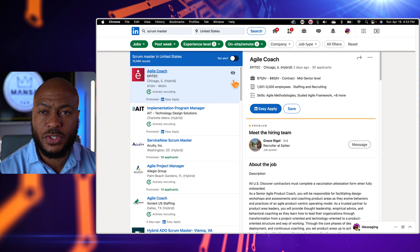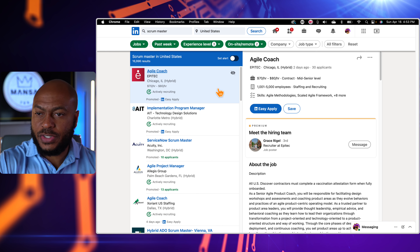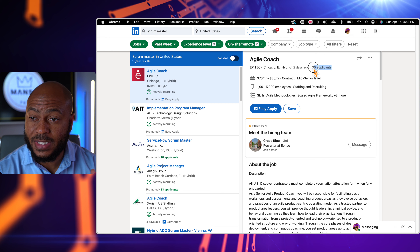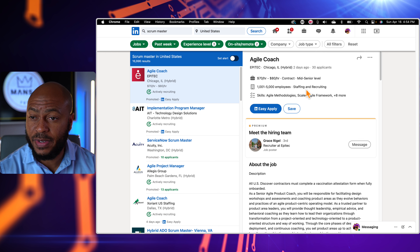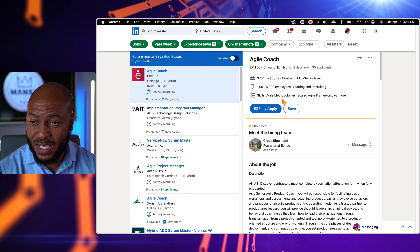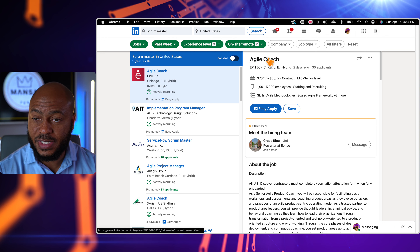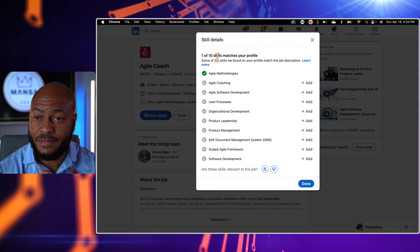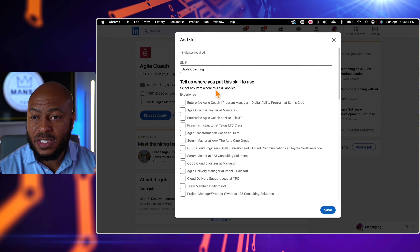At this point you could go ahead and start applying. I'll click on one — this is a position for an agile coach based out of Chicago, hybrid, posted two days ago, currently 30 applicants. It pays between $70 to $80 an hour depending on what you negotiate and your experience and certifications. The company has between 1,000 and 5,000 employees. These are the skill sets this position is looking for. Clicking on the job shows a little more detail — it says one of ten skills matches my profile.